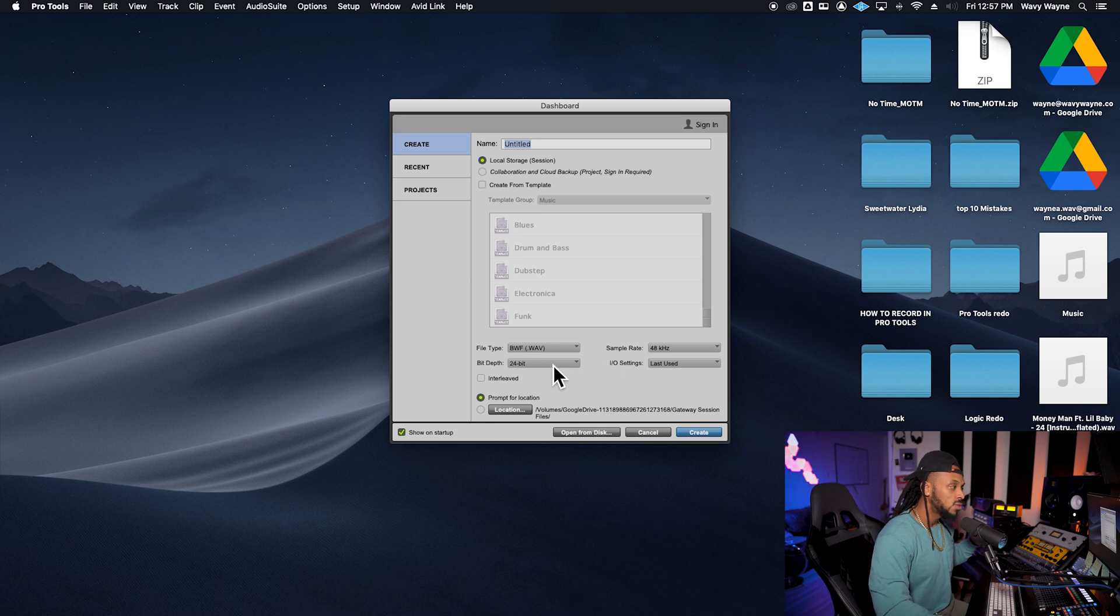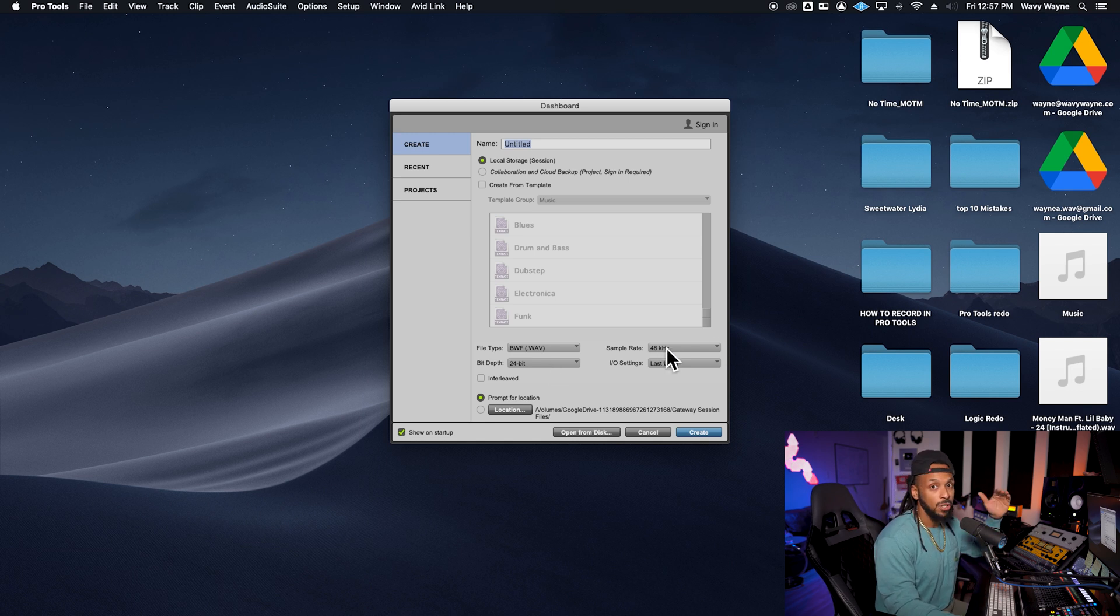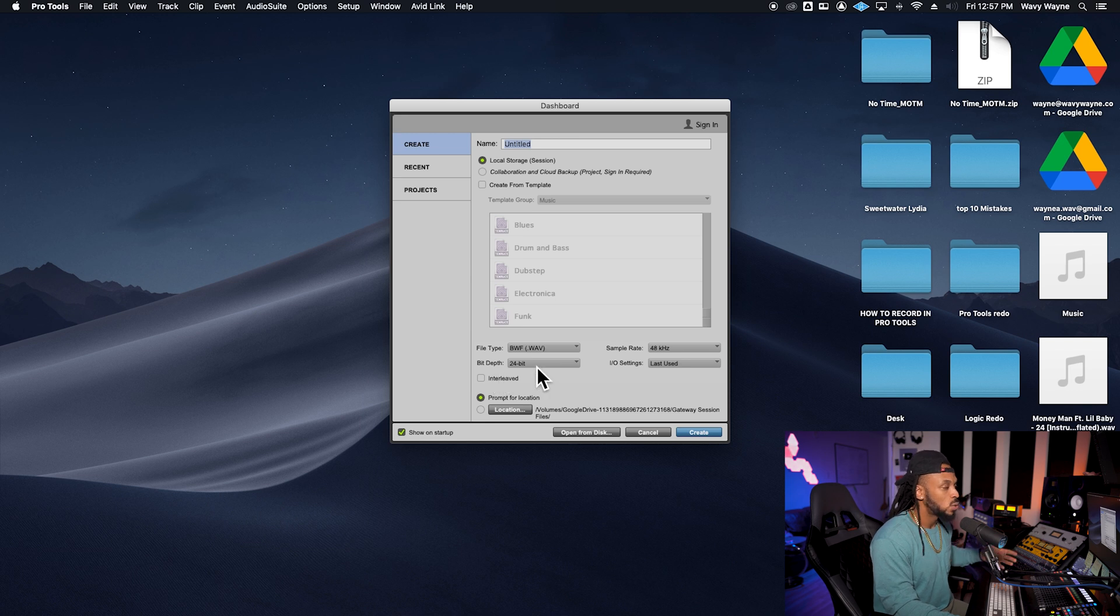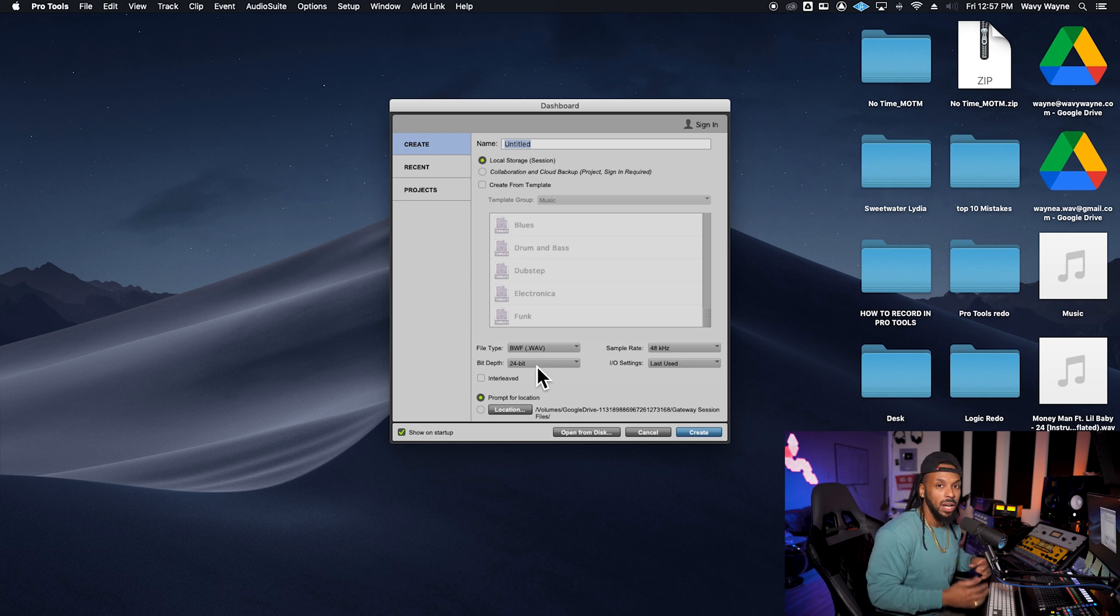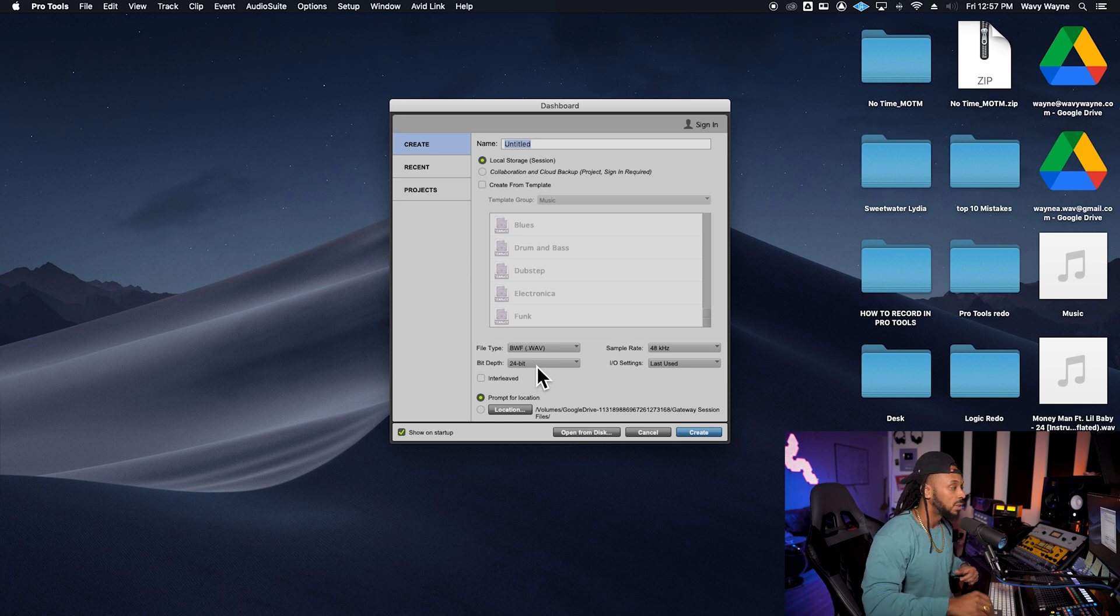Bit depth is going to determine your amplitude resolution. Sample rate is determining your frequency resolution. So as far as bit depth, it's good to start off with 24-bit. That's going to be a great quality of your amplitude resolution for the session we're going to start.